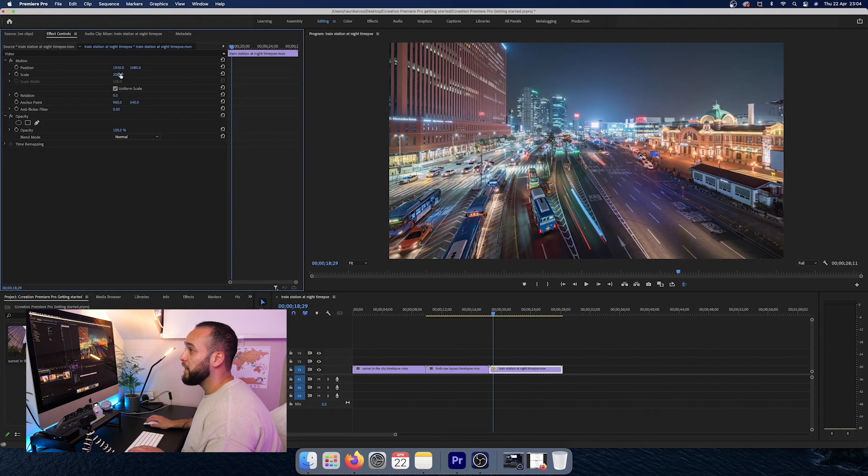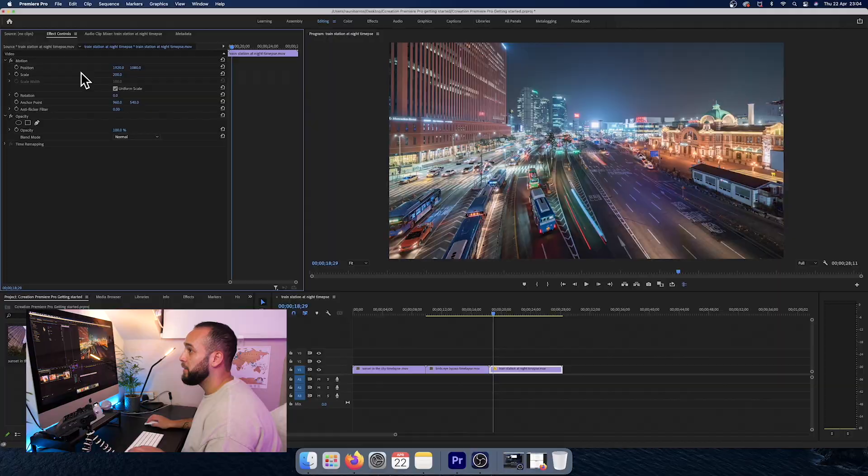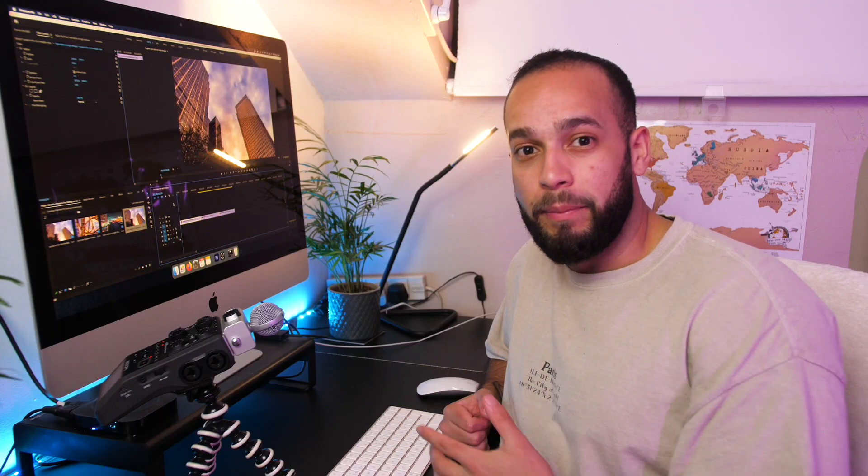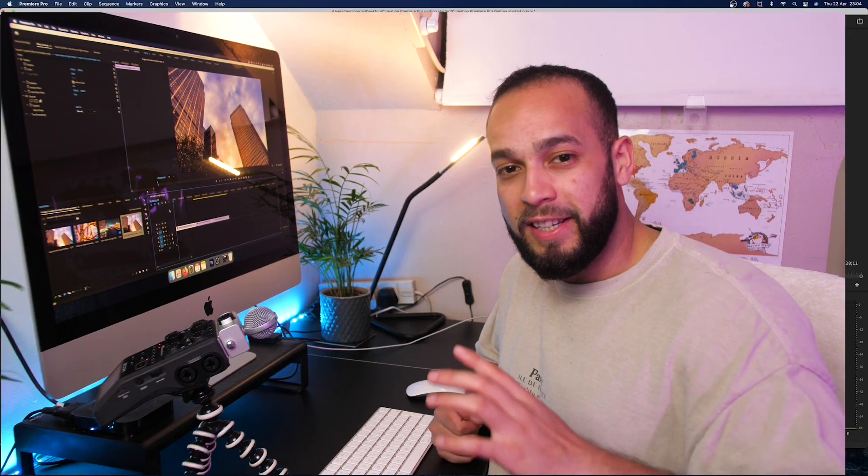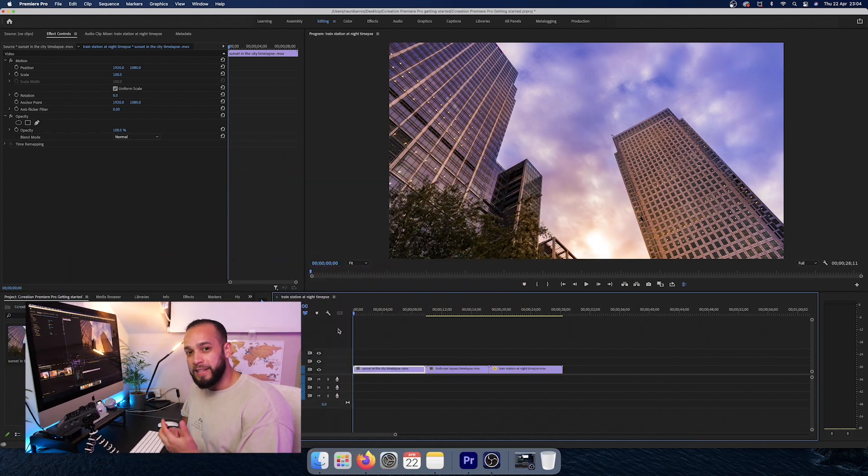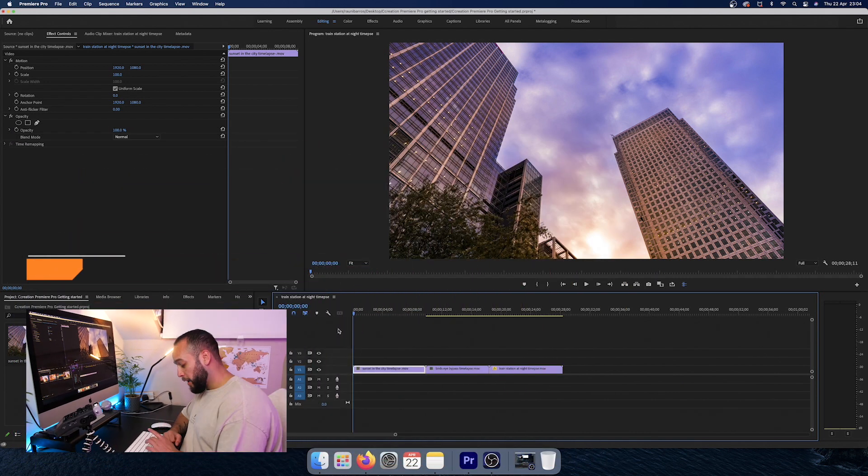There we have it exactly at 200%. So now that your footage is on a timeline, we want to get into the juicy bits, which is the cutting and the actual editing of the footage.